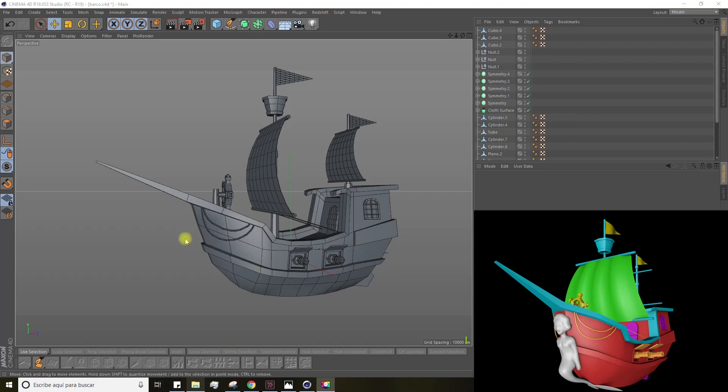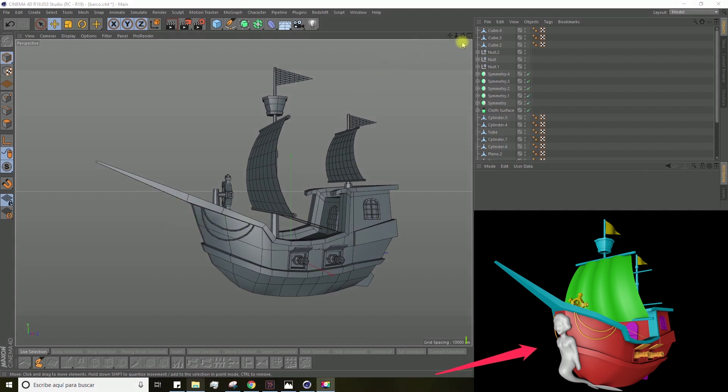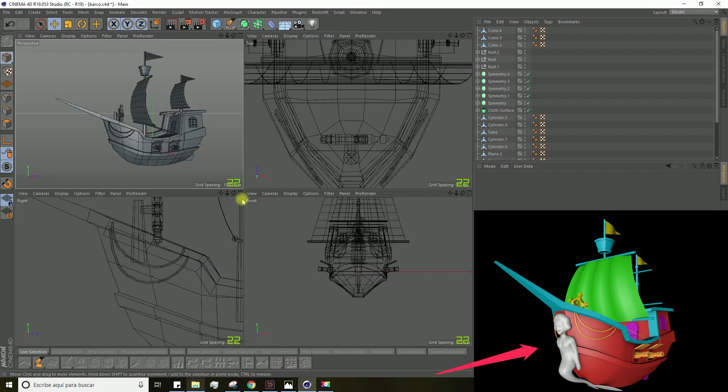Hello and welcome to the 8th lesson of the course. This time we're going to create this figure that you can see on the reference image, the mermaid.